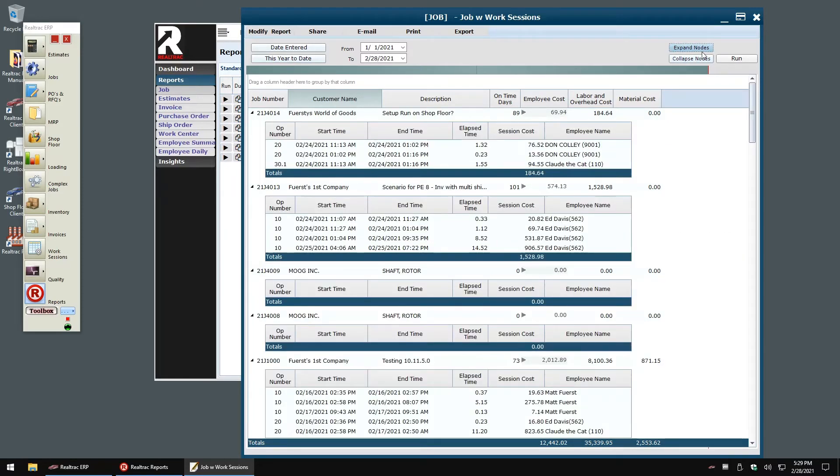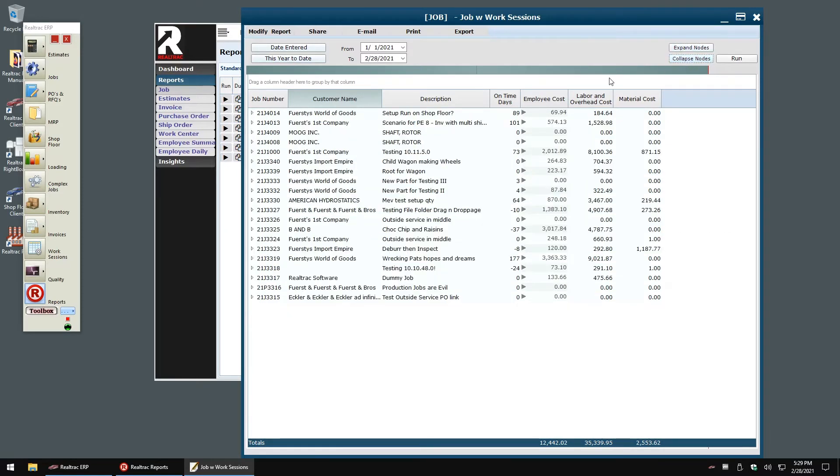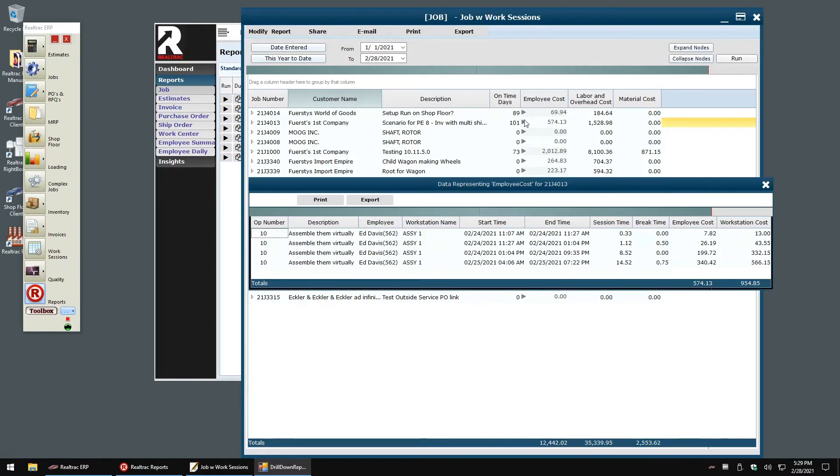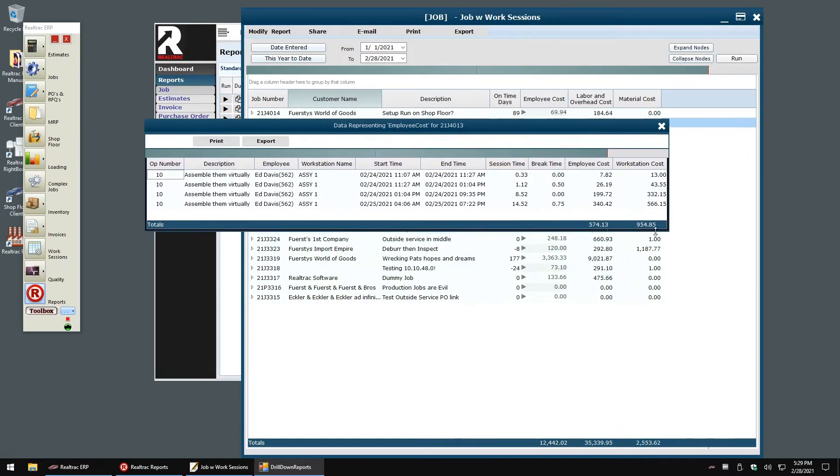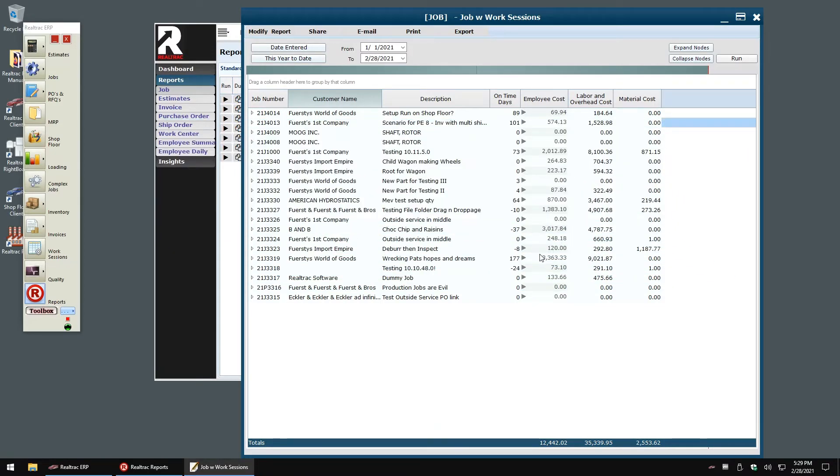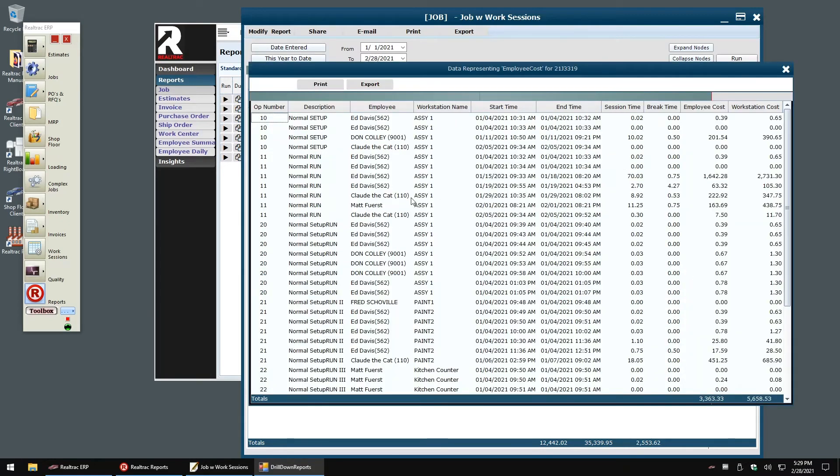When I expand my job here, we'll see a breakdown of every work session that went into this job. Similarly, when I click the drop down associated with my employee cost, I get another breakdown of all the individual work sessions that happened in my job. Any of these reports or any of the drill down details can be printed or exported to Excel with the click of a button.